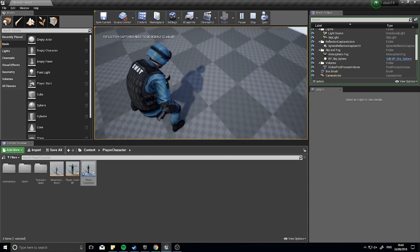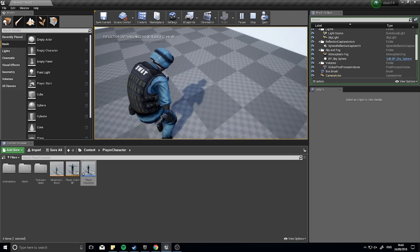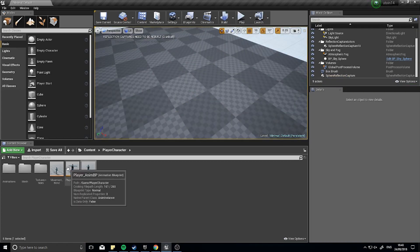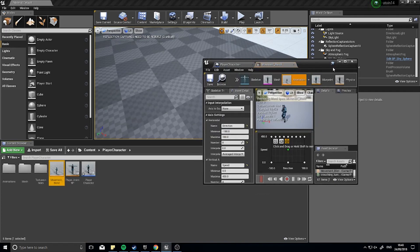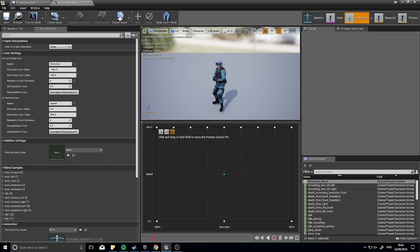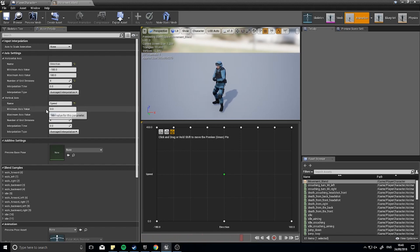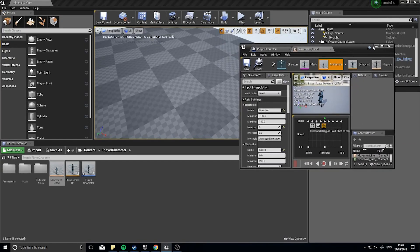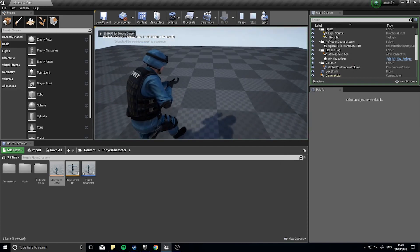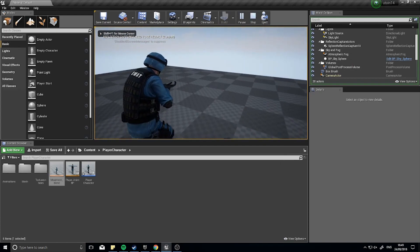So we changed the speed of the character's movement but you see the animation hasn't caught up. That's because our blend is still using the old speed values. We're going to go into our movement blend and in here you see the axis for speed goes between 0 and 450. We need to change it so it goes between 0 and 200. So on the left hand side vertical axis 0 450, change 450 to 200 and click save.